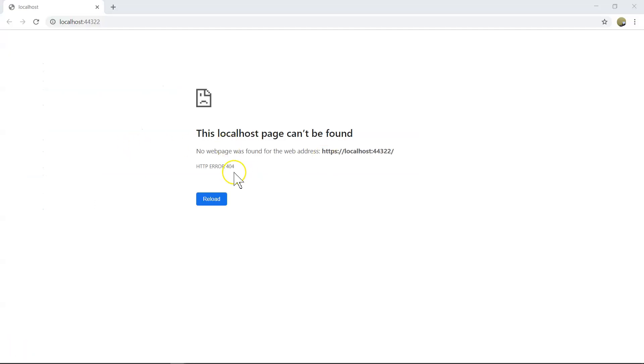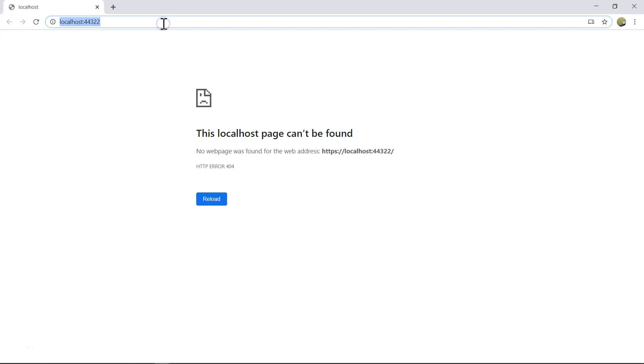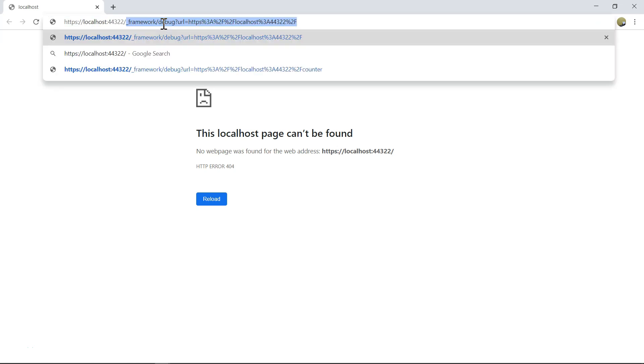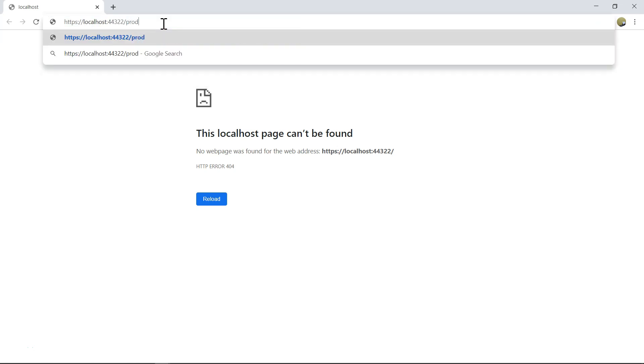So it says 404, once it's run, that's because the root URL doesn't correspond to any endpoint. But what we can do is, we can do slash products. This will map to our, this already mapped to our controller method, the action method. Next, let's talk about attribute routing.